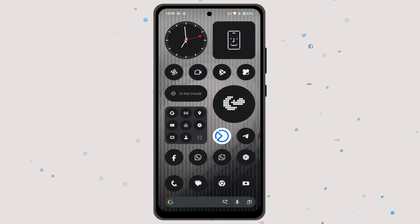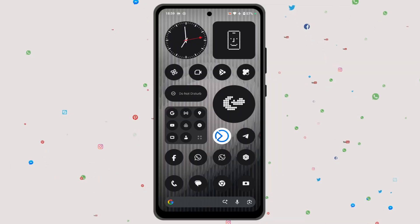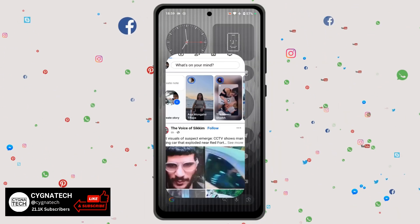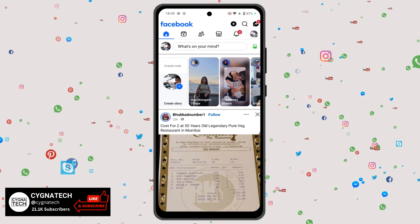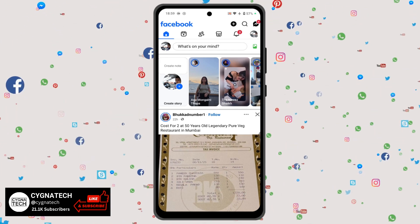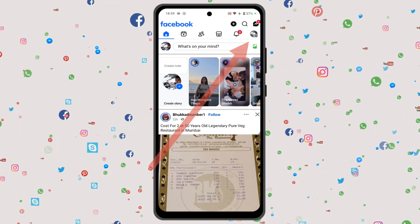The first thing is to get hold of your phone and open the Facebook application. Once you do that, click on your profile icon to the top right.